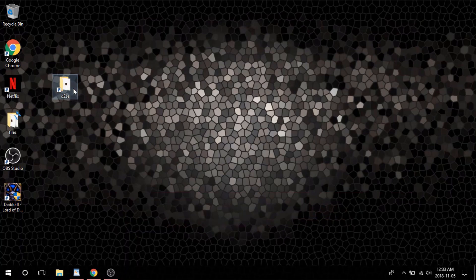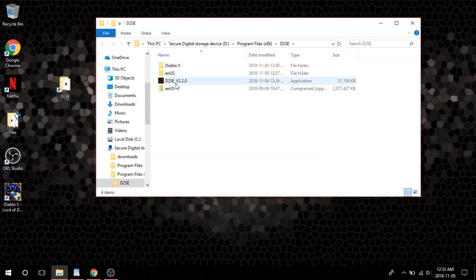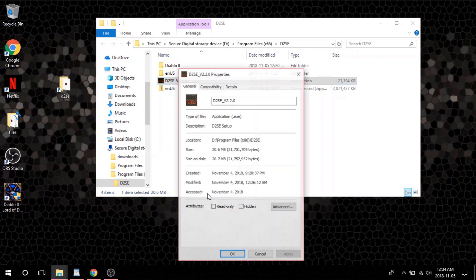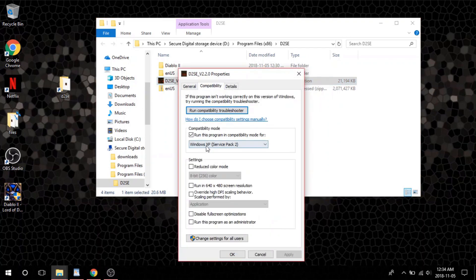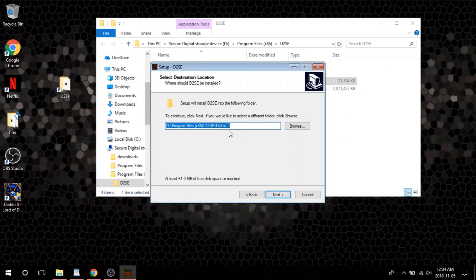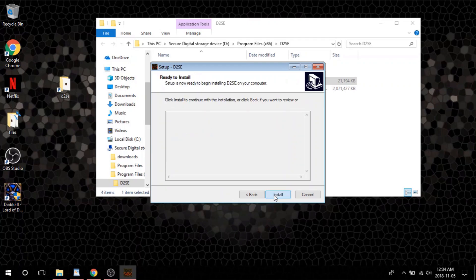From here, go back into your D2SE folder and right-click the application called D2SE version 2.2. Select Properties, go into compatibility mode and run it in Windows XP Service Pack 2. Once you are done, hit exit, right-click the application again and run as administrator. Install Diablo 2 SE directly into your Diablo 2 folder — it should already be selected for that destination.